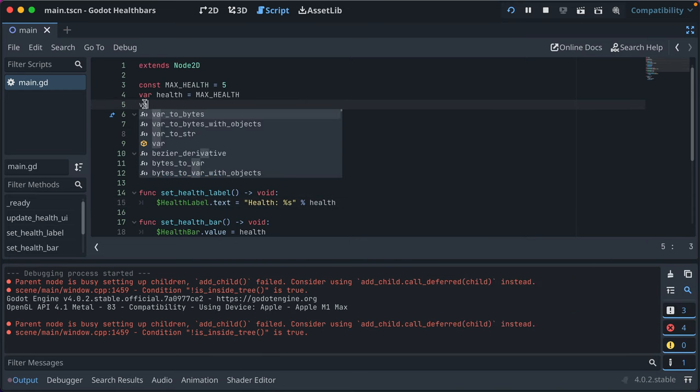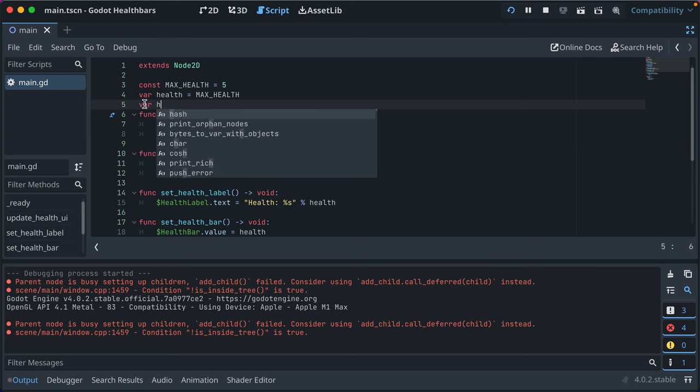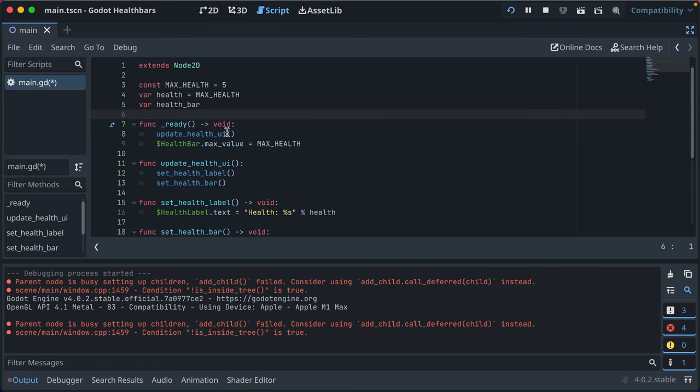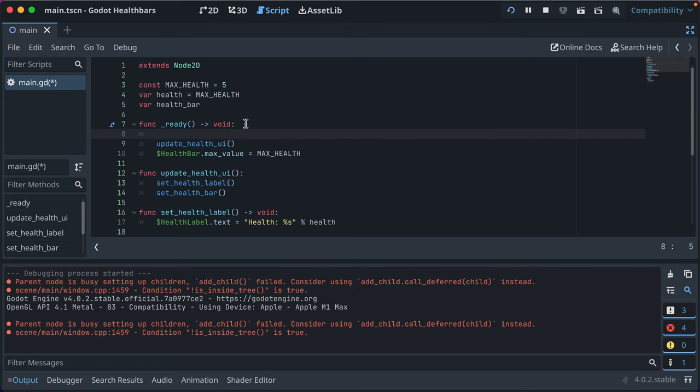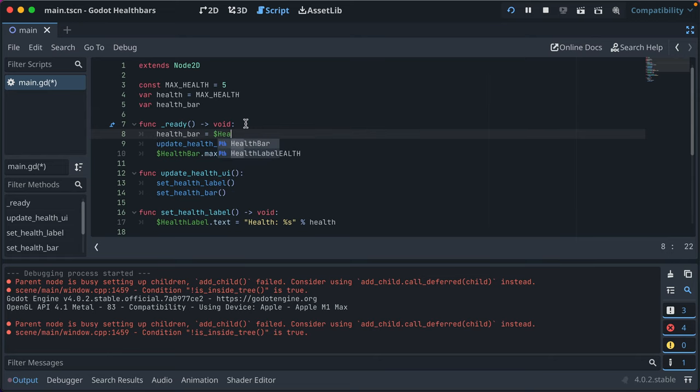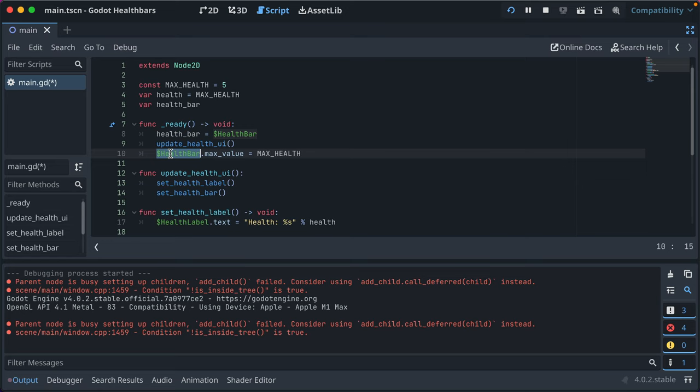We can create a variable called health bar and not assign it any value. Then in the ready function, when our scene or node is ready, we can say health bar is equal to the dollar sign health bar, so to that node in the scene.